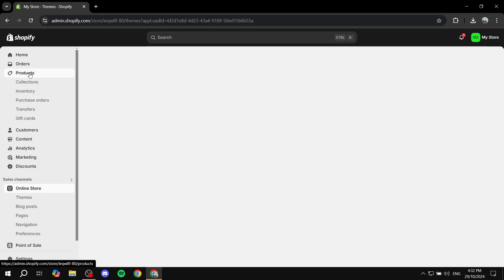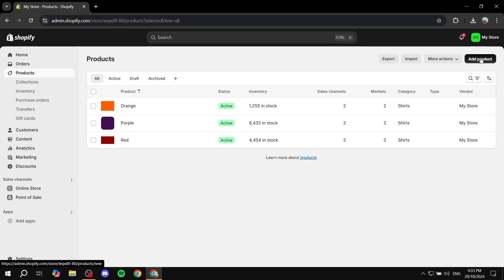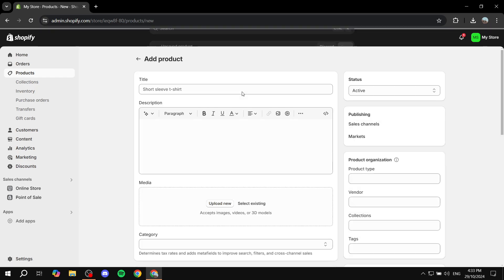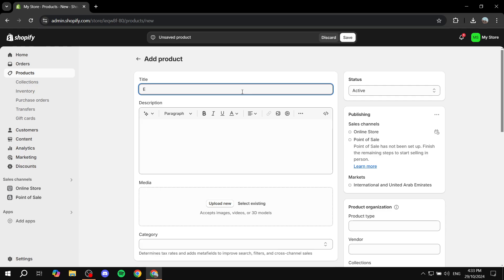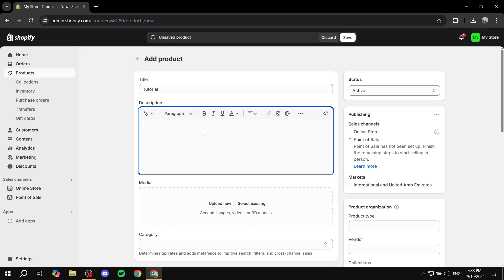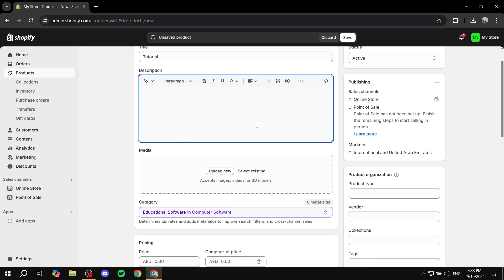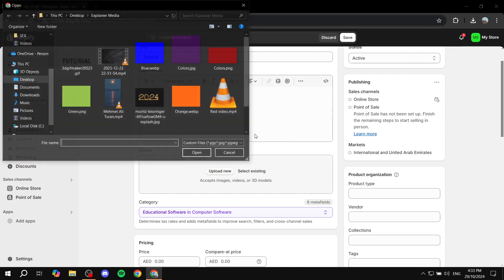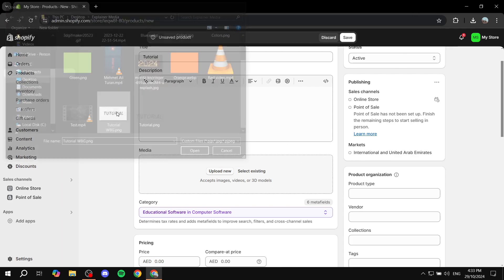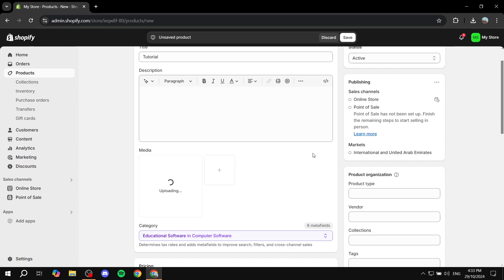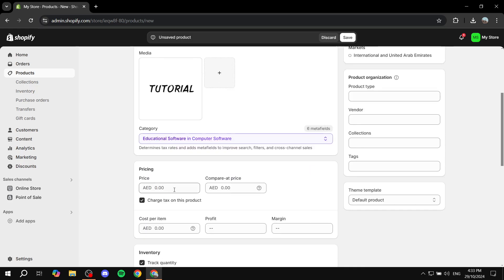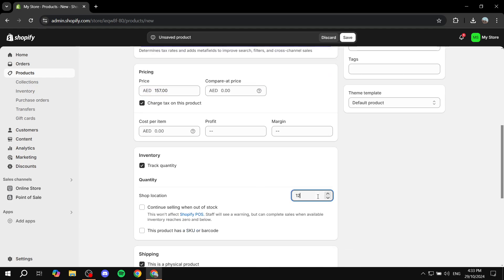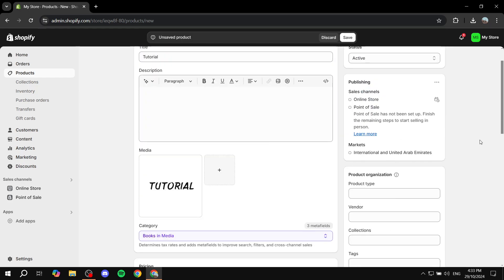The first thing is going to the products section and adding the product you want. You can add all the information needed — for example, the title. I'm just going to name it 'tutorial.' Then the description: feel free to add whatever description you want. You can also add media, and then you can go ahead and change the price. You can add whatever price you want, or if you have an idea of what it will be in the future, you can add it.